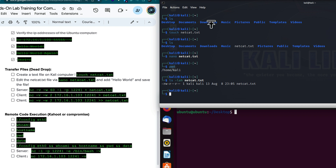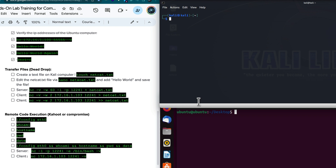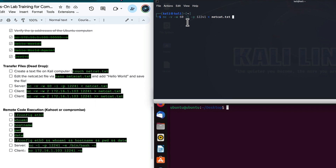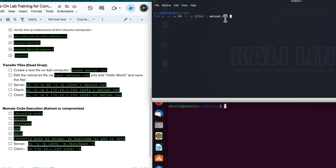I'll serve this file up so the Ubuntu machine can copy it. The Netcat command is: nc -v -w 60 -l -p 12241 < netcat.txt. That's verbose, 60-second wait, listener mode on port 12241, serving up the netcat.txt file. I haven't hit enter yet because I want to set up the client first. The server is: nc -v -w 60 listening on port 12241 at IP 172.16.1.103, serving up the file.